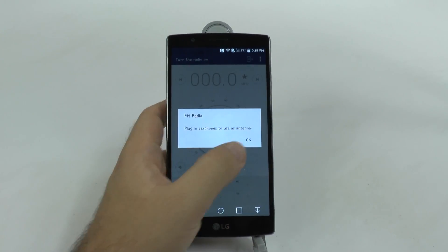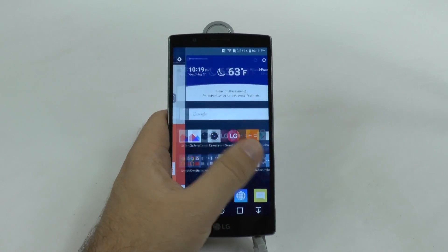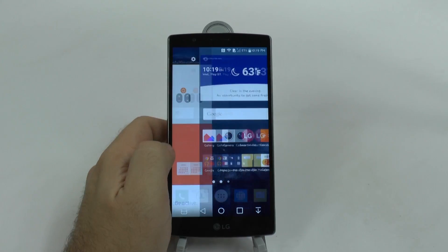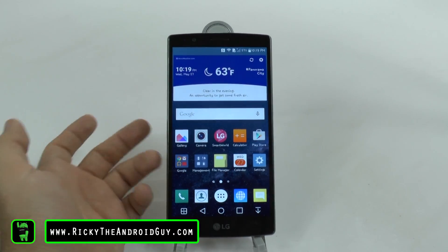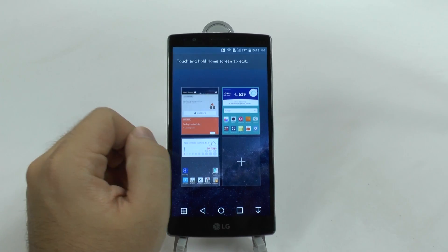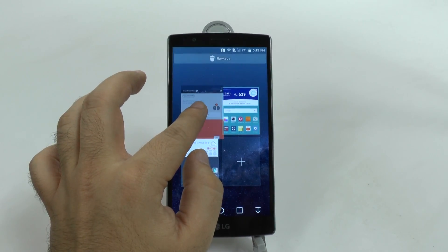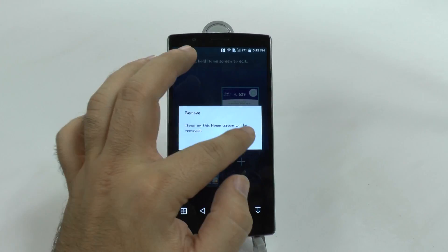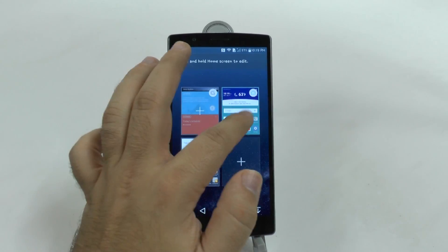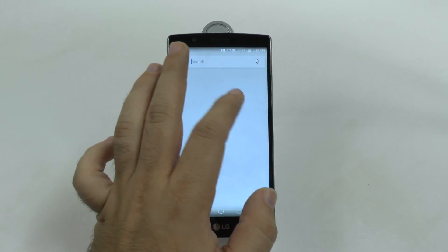That's going to be the first step. The other step comes from the ability to move through the screens, which is slowed down due to this Smart Bulletin. So why not just get rid of it? We're going to pinch to zoom right here, grab Smart Bulletin and remove it. Simple as that. Easy. And now we no longer have anything slowing us down.